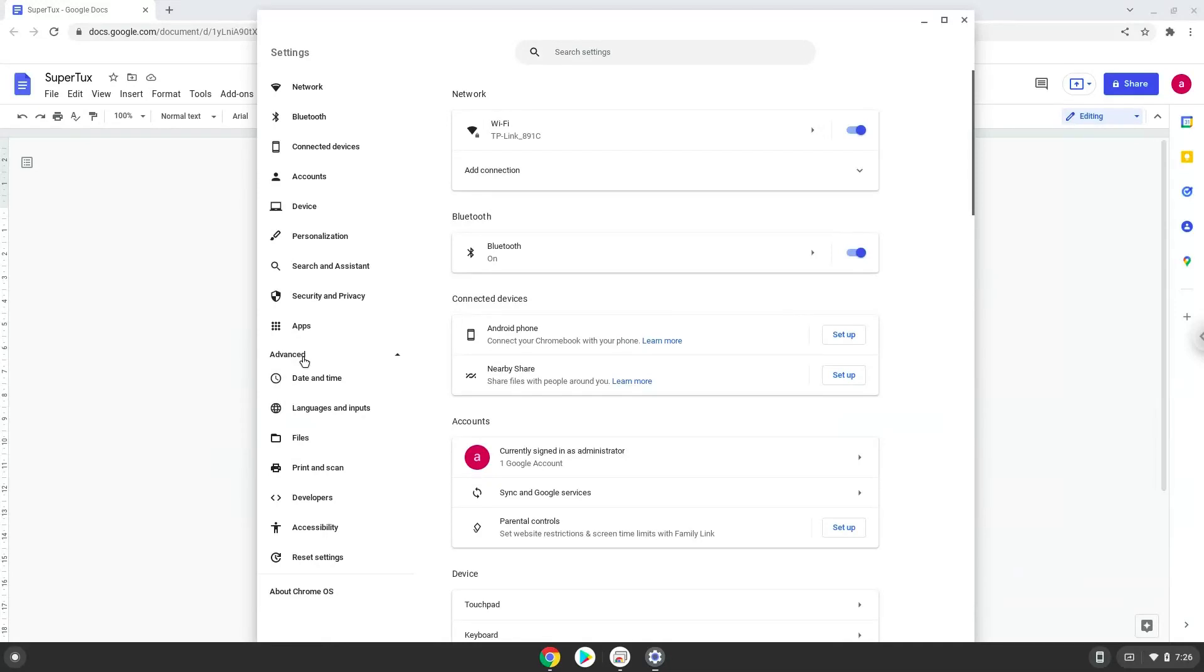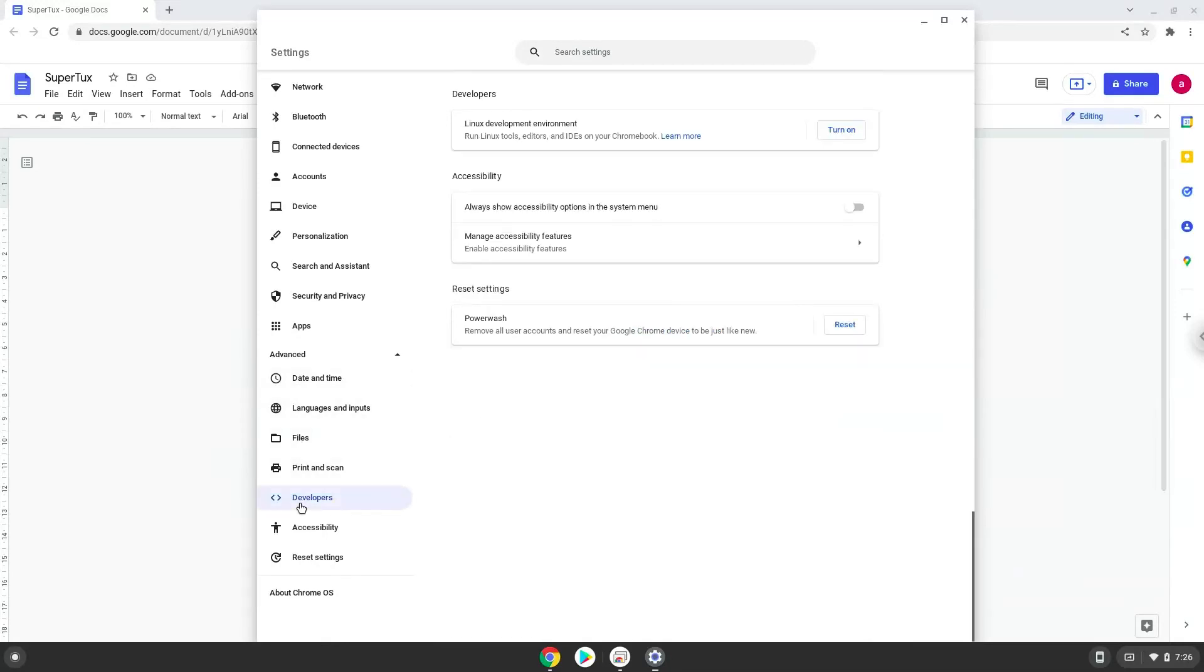Now we click on the developers section. Now we will turn on the Linux apps.